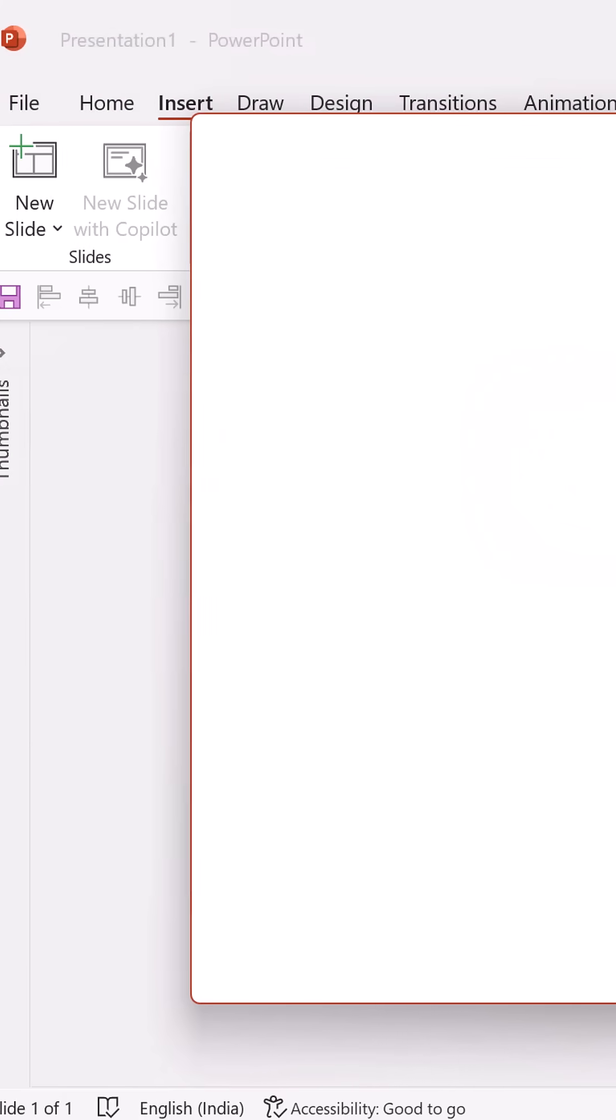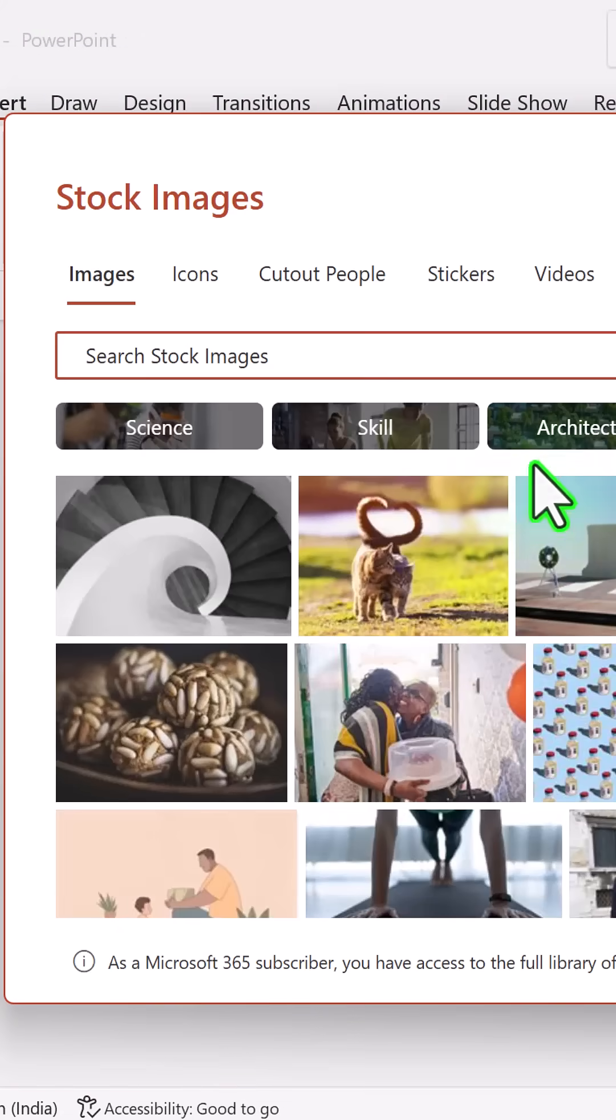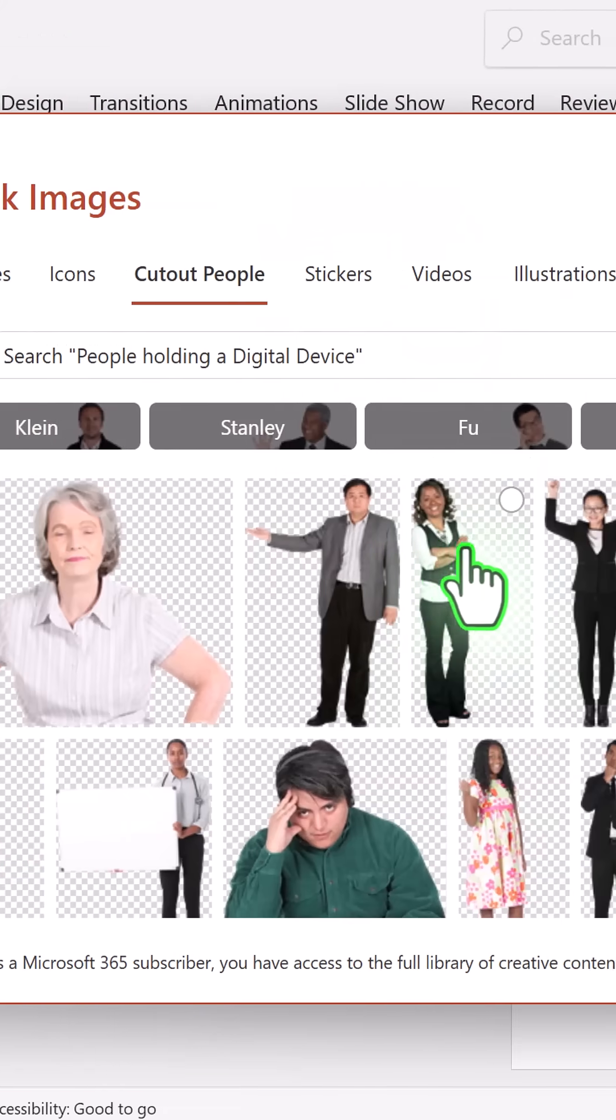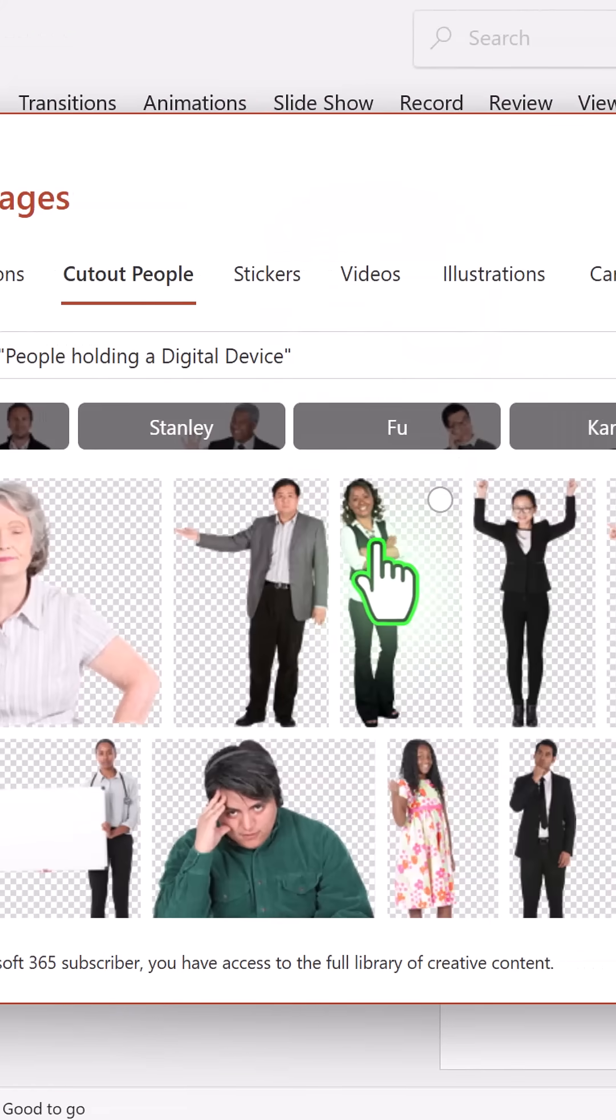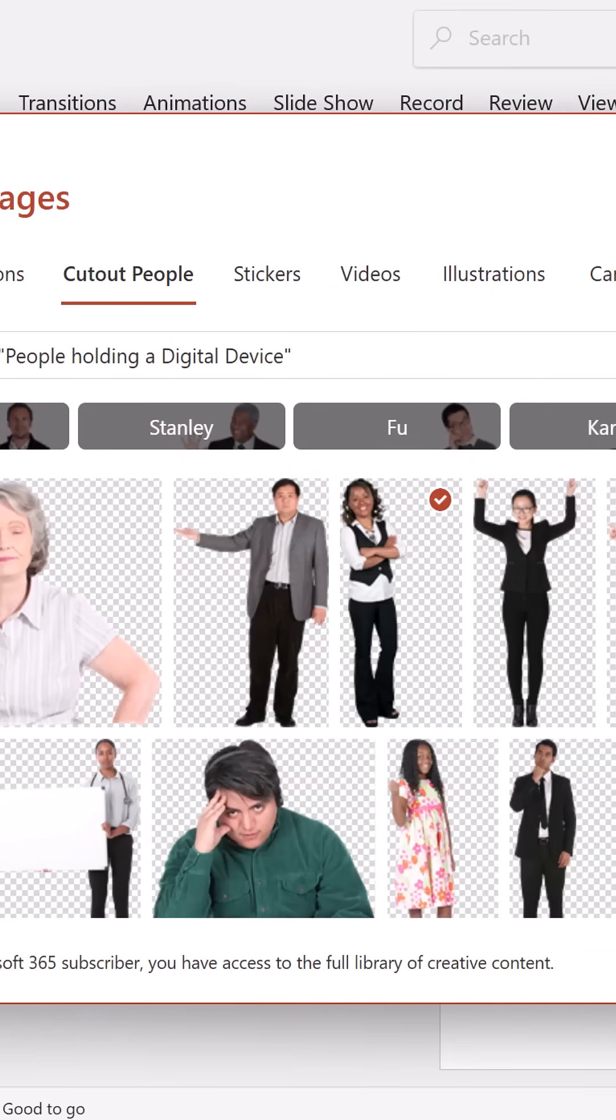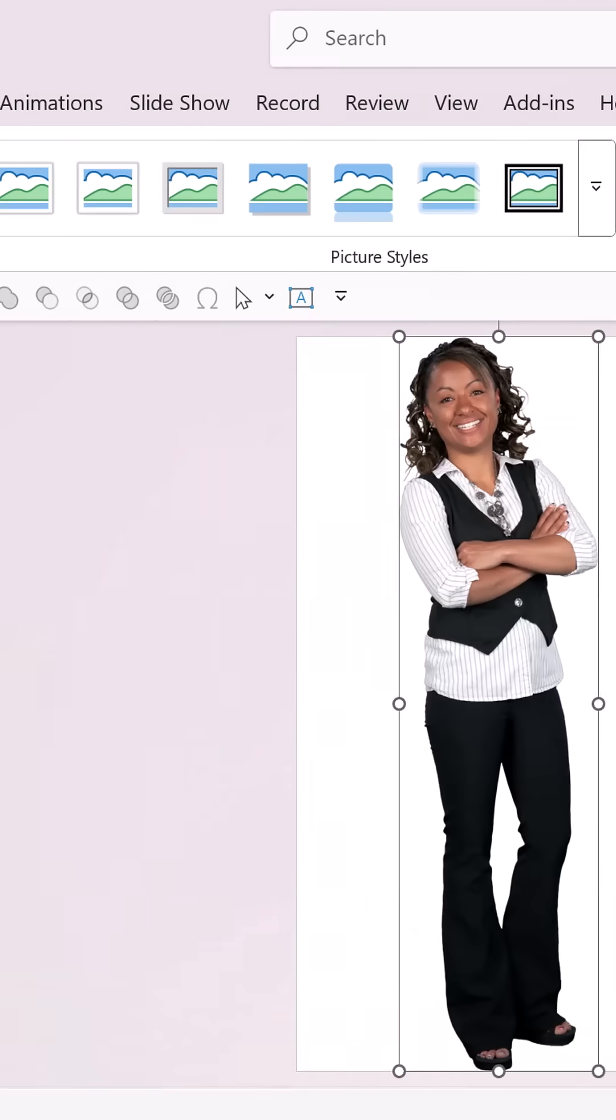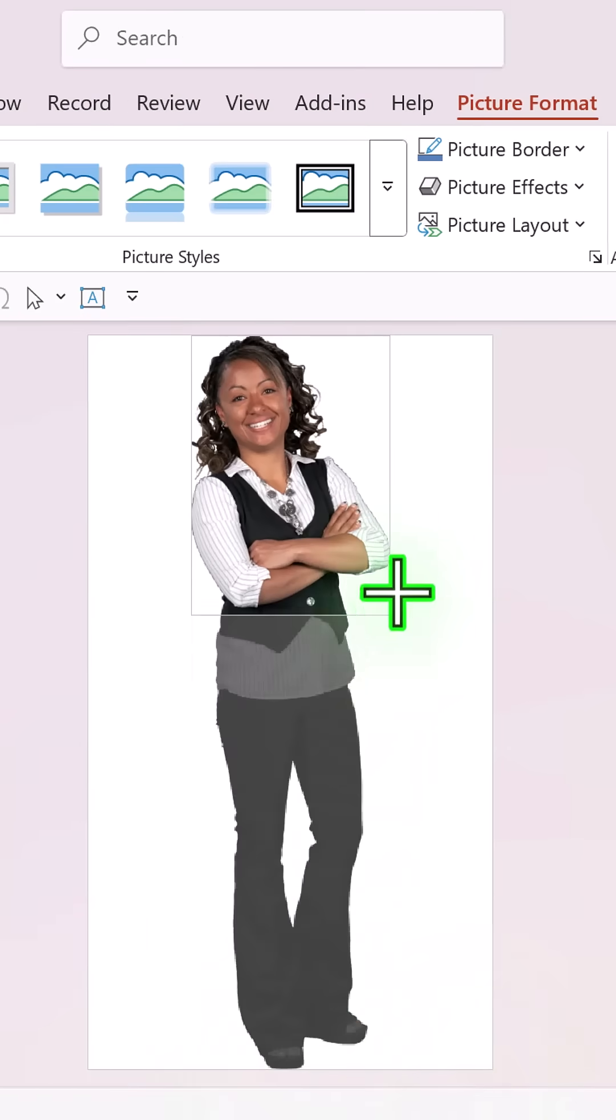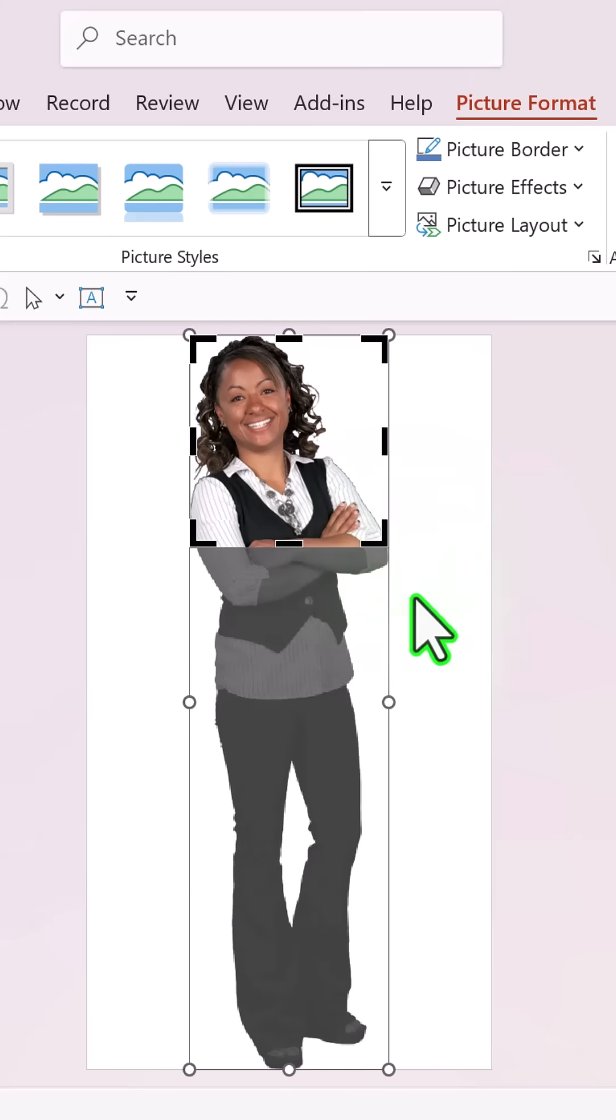So I'm going to use insert stock images and cut out people. Let's choose this image and say insert. Then crop the image till the area that you want to showcase.